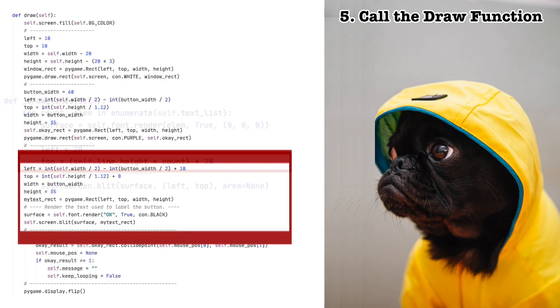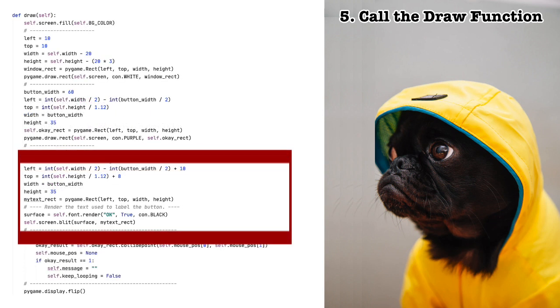Now, let's draw the rectangle we will use as the background for the OK button. As you can see, I tinkered with some of the values to get the size just right. Now, all that's left is to render the text, in this case OK, and blit it to the drawing surface.